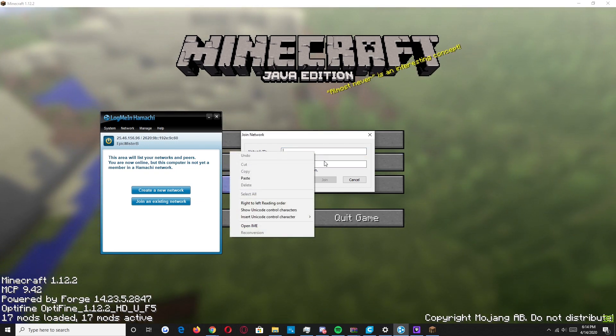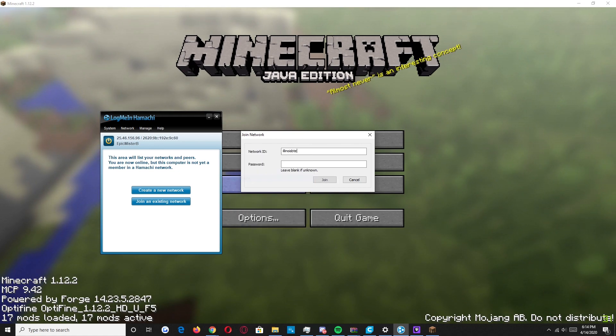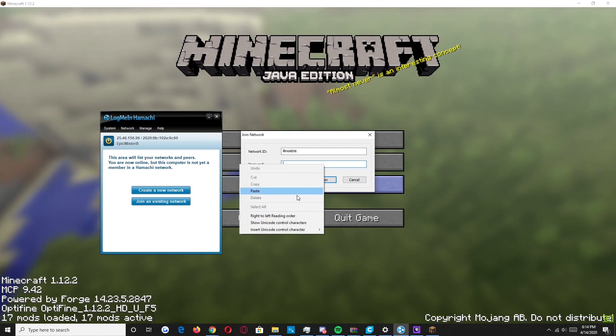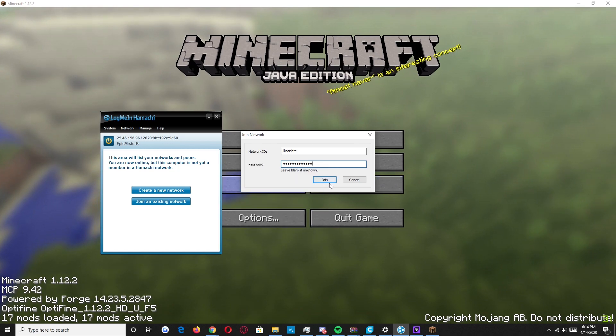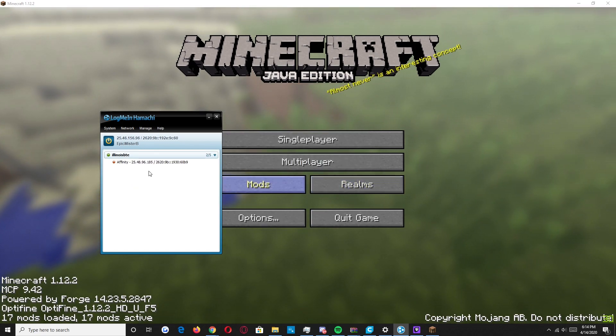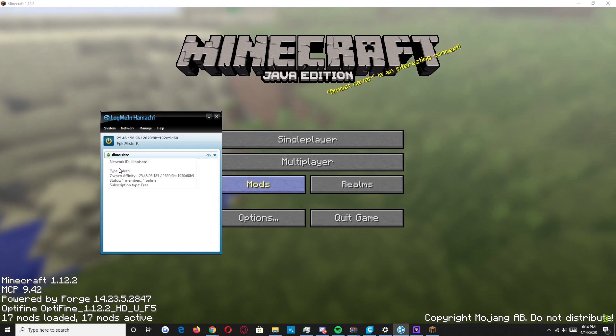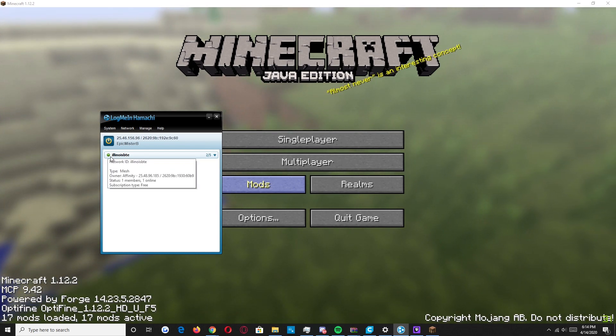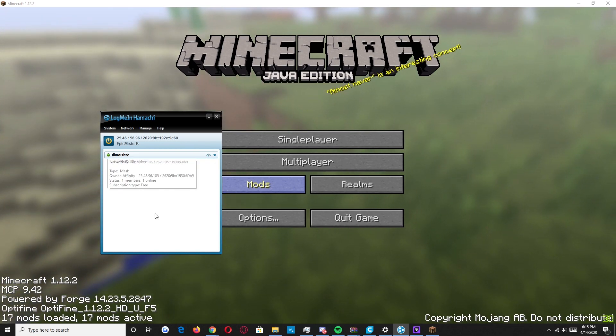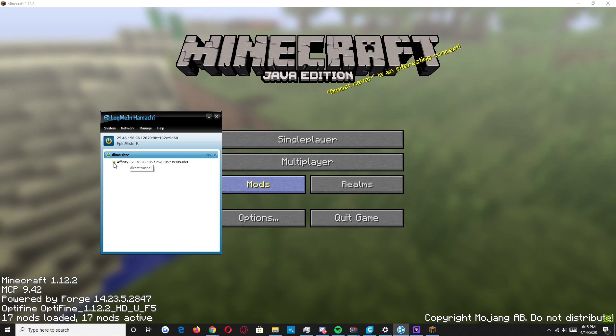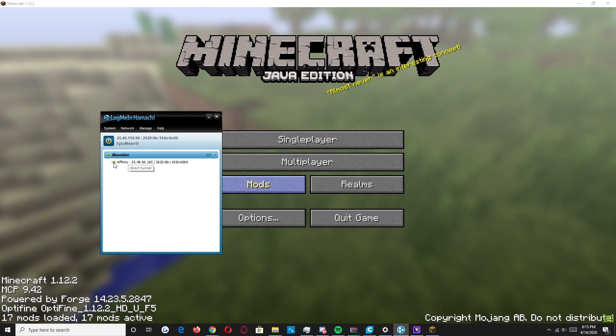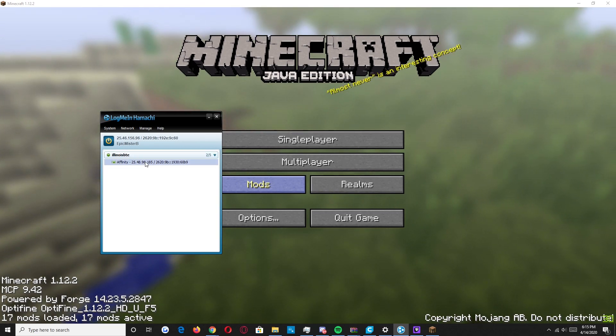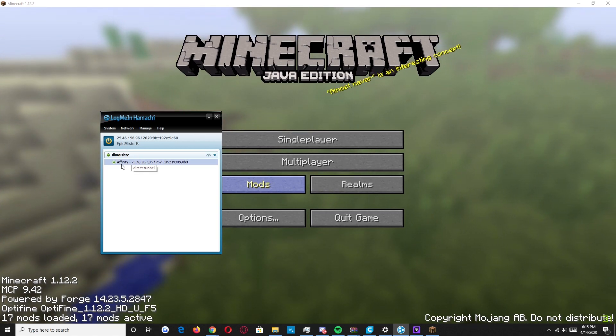And after he's pasted all that in, it'll say he's connected to the server. It'll have a green icon right next to it as he's pointing to right here. And it'll have me right next to it with the green right there. Which means I'm connected.